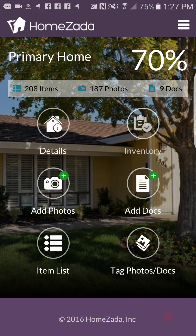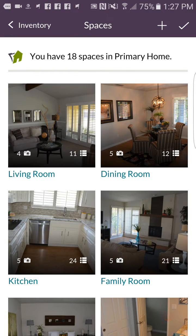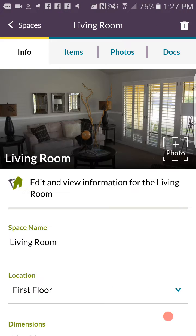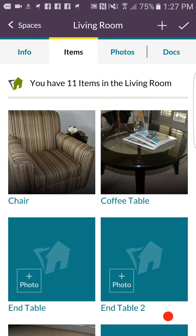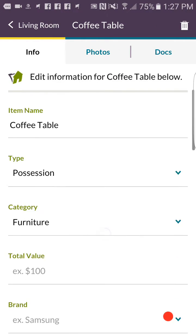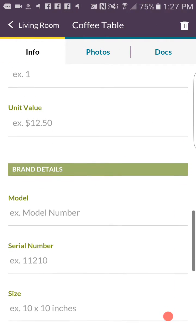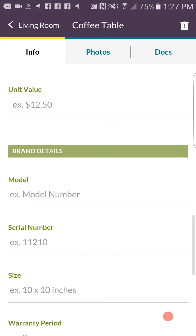If we go back to our sample, you can see we've uploaded a number of photos. If I click on inventory it's going to show me the list of all the rooms in my house, and if I click on the living room, under the items tab you can see the coffee table we just linked.